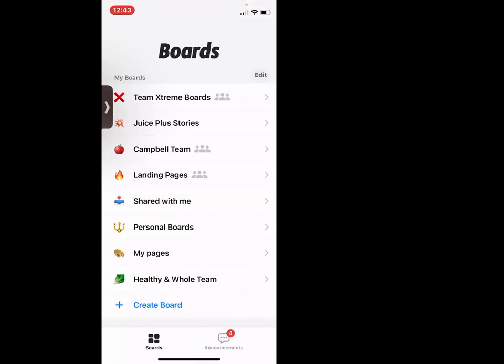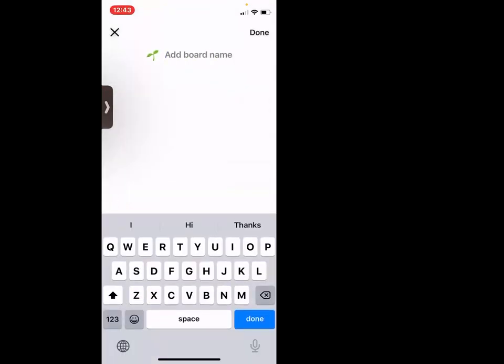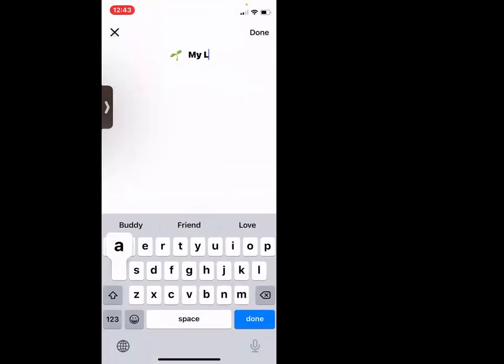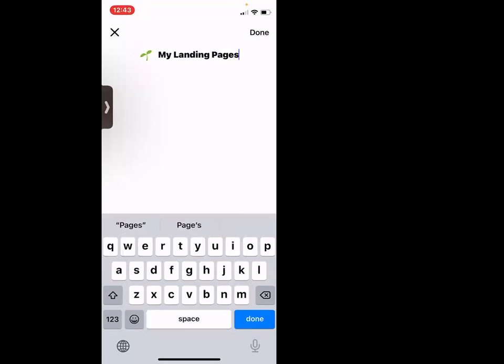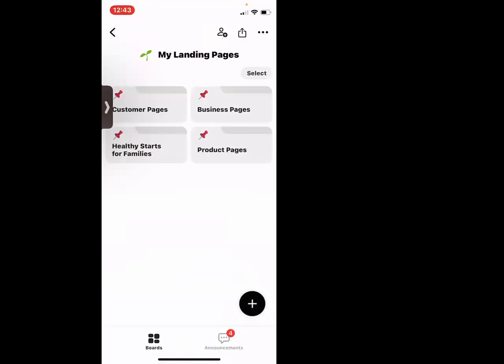I'm backing out to my boards landing page and I'm going to create my own board. I'll say create board — 'my landing pages' — hit done, and down at the bottom is 'paste here.' Now I have my pages. Isn't that awesome?